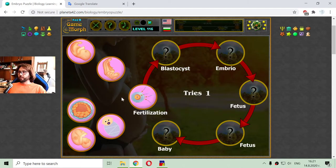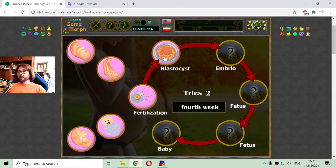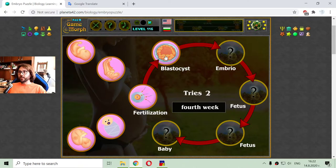After that, the embryo enters into the blastocyst stage, which is somewhere around the fourth week after fertilization. And that is where the cells begin to divide — that is with true cell mitosis.